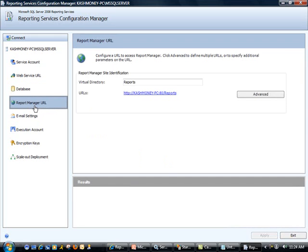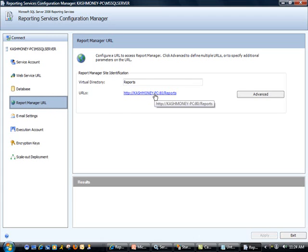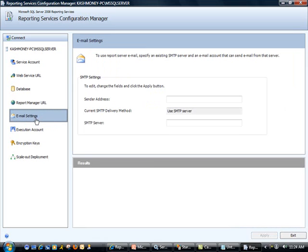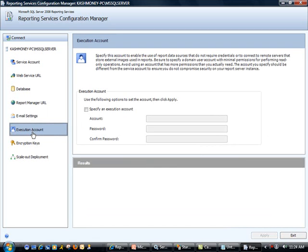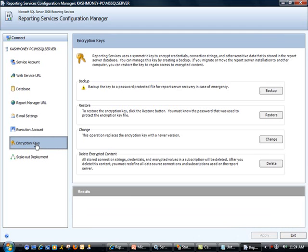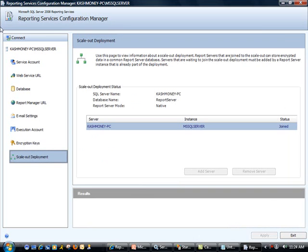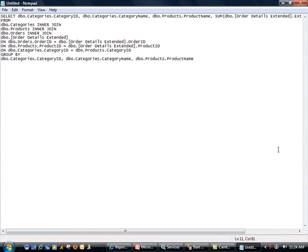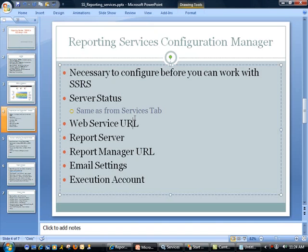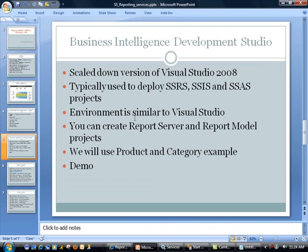Now moving on to report manager URL. Like I mentioned, this is to, you know, this utility is used to control the behavior of the reports from an end user perspective and also some of the other settings regarding security and subscription. And here is the address. We will take a look at this in a little bit. And then there are some other settings we will not be using. You could set up your email setting, execution account if you were using a remote server, encryption settings, and then some other settings. So that's essentially the configuration manager that I wanted to cover.